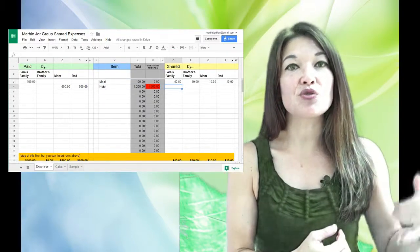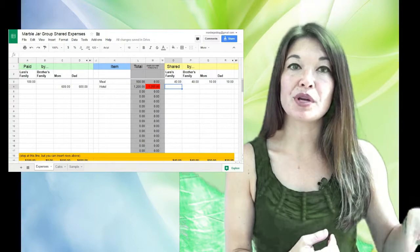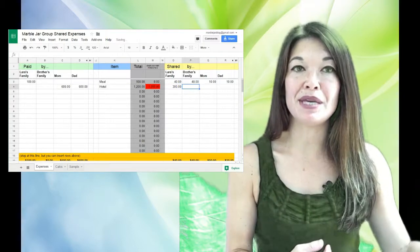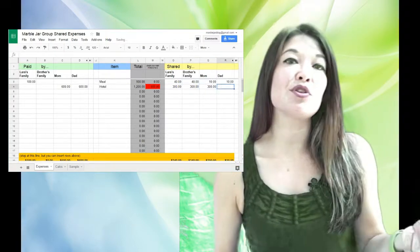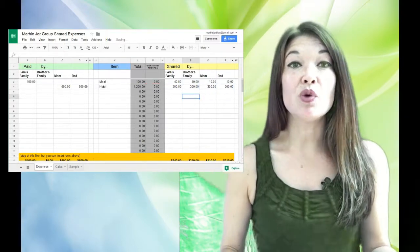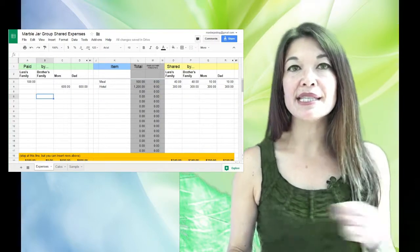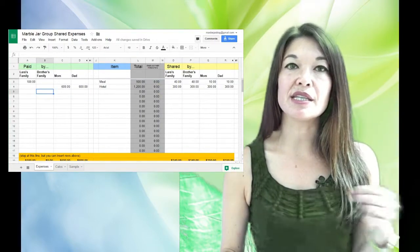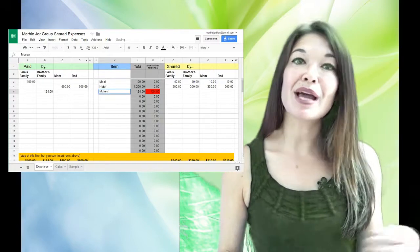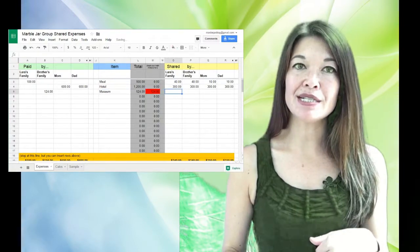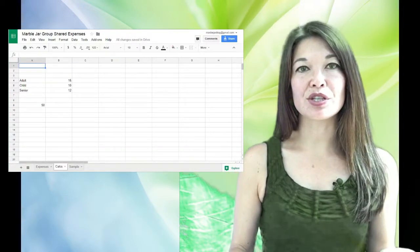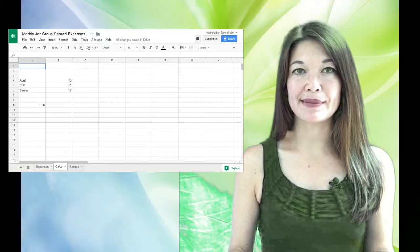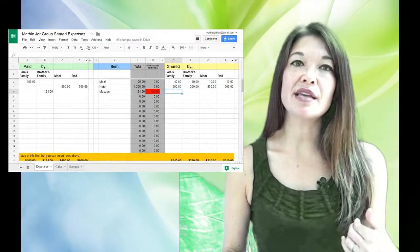But since each party had one hotel room, then that's a straight one part per party or $300 a piece. Let's say my brother paid for tickets to a museum which was a little more complicated since the kids' tickets were less than the adults and there was also senior pricing. So I actually have a separate sheet here dedicated to doing calculations just like this.